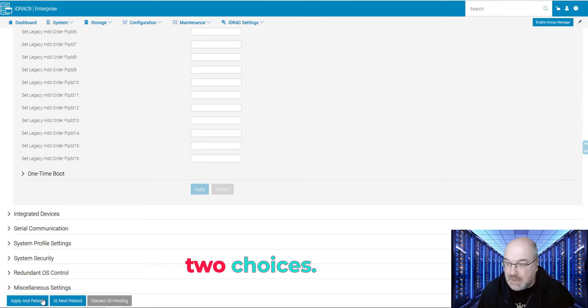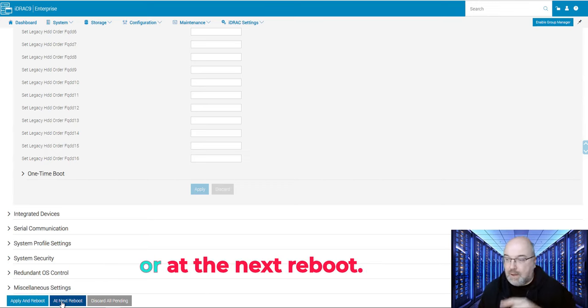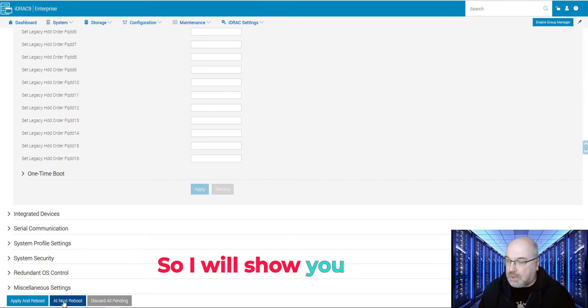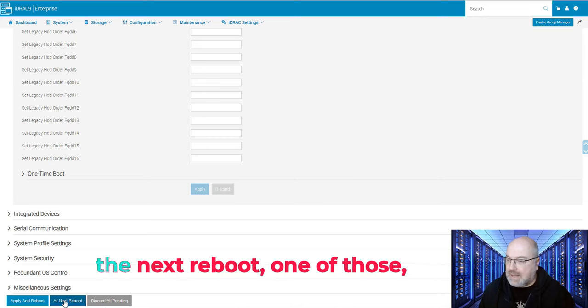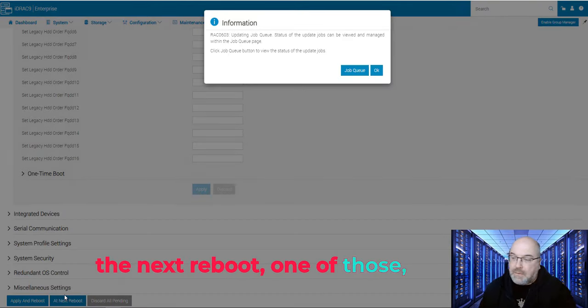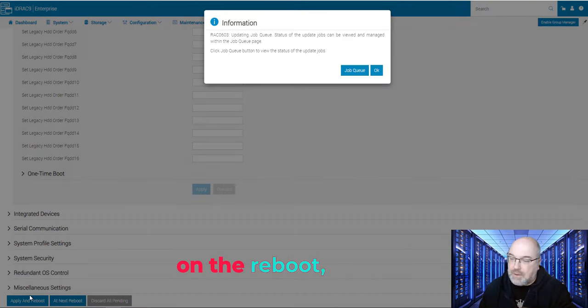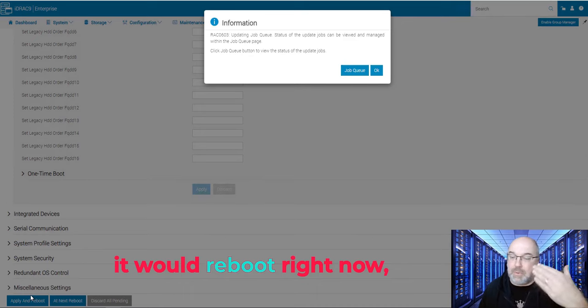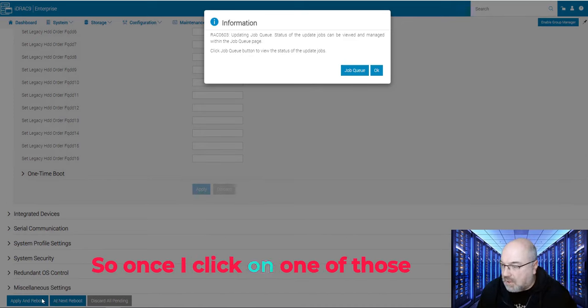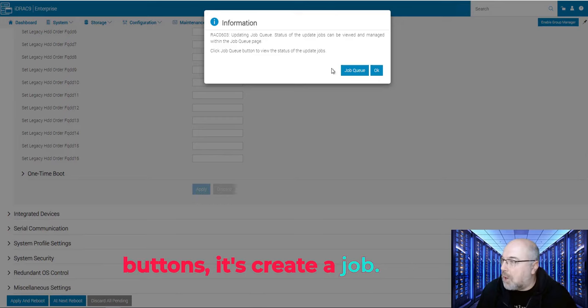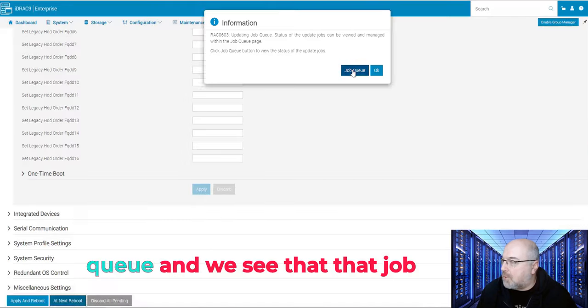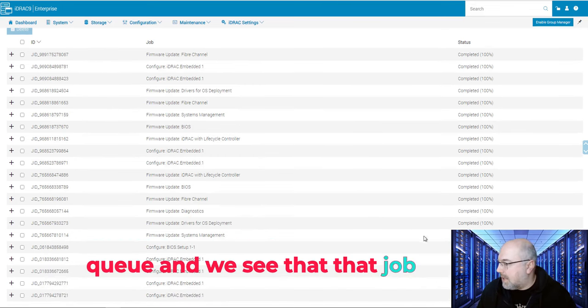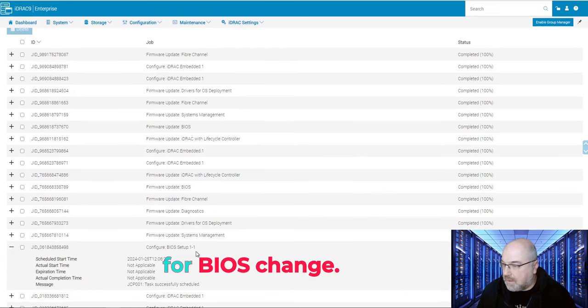So I will show you what will happen once I click at the next reboot. It doesn't matter, but if I would click on the reboot, it would reboot right now, which I don't want to do. You see that? So once I click on one of those buttons, it creates a job. And now you can see the job queue. And you see that that job is scheduled over here for BIOS change.